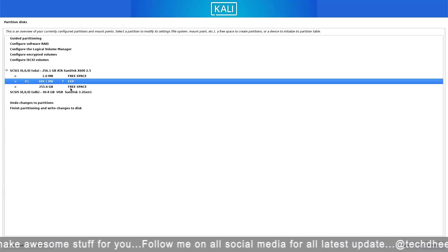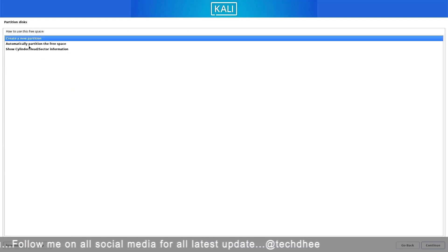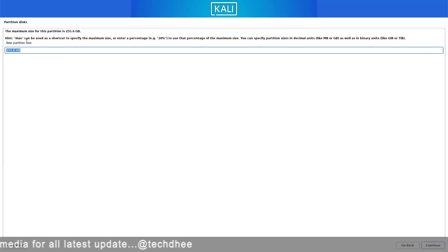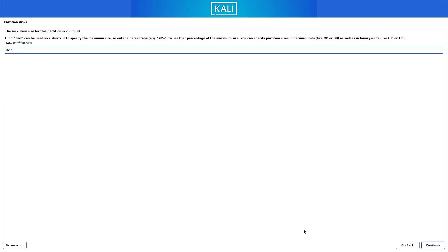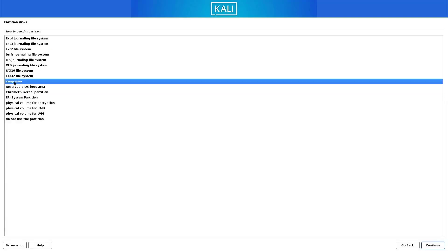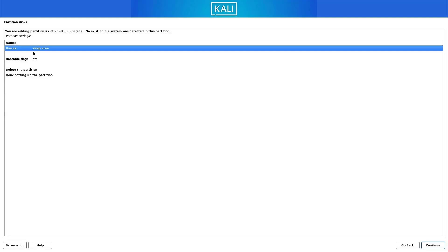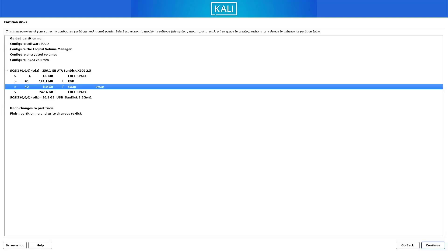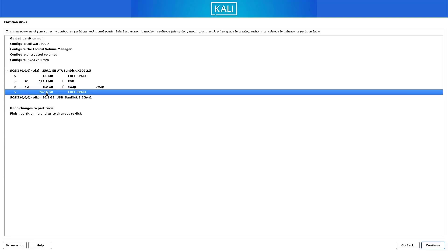Now our second partition is the swap partition. Follow the same steps. Here you have to set the size between 4 gigabytes to 8 gigabytes. This partition is our swap partition, so here you have to select the swap area option. Now select the done setting up the partition option and click on continue. The swap partition serves as overflow space for your RAM.